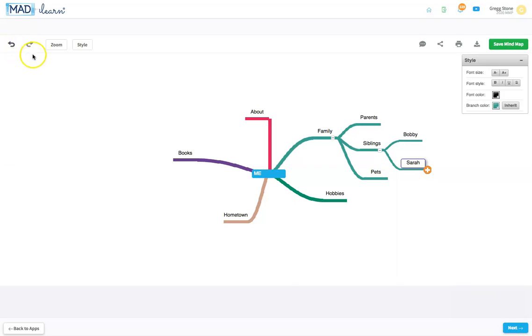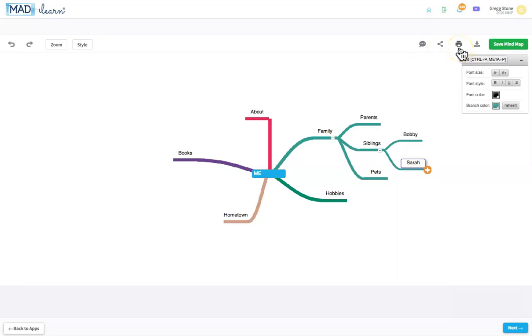Notice that you can comment on the mind map, as well as share it, print it, and even download it.